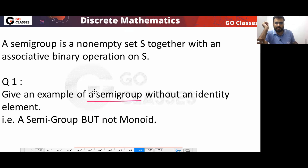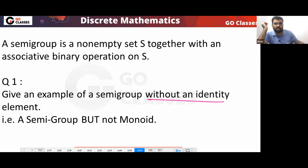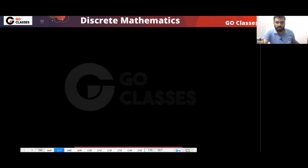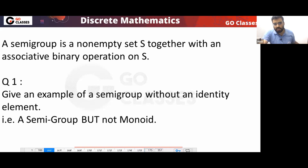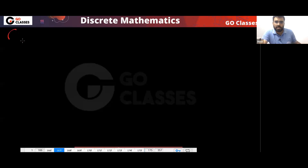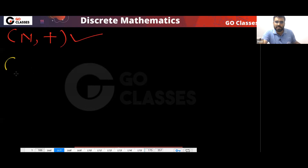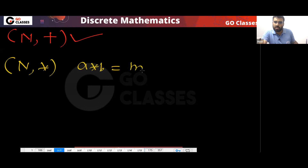Next question: give a semi-group which is not a monoid — meaning a semi-group without an identity element. It should be associative but must not have an identity element. For example, the set of natural numbers with addition works. This example will work.